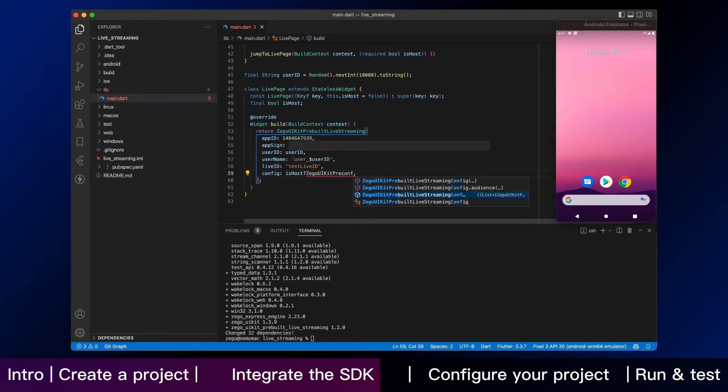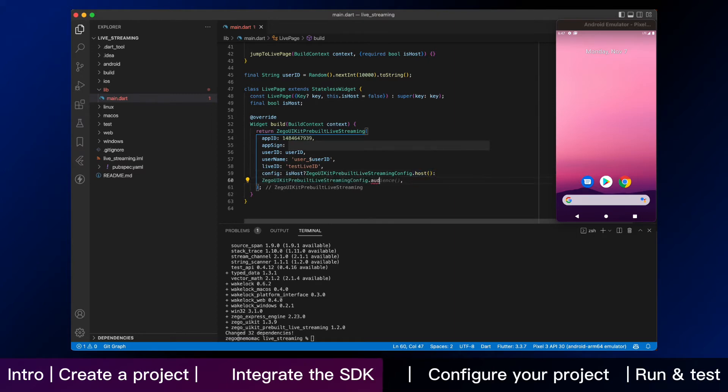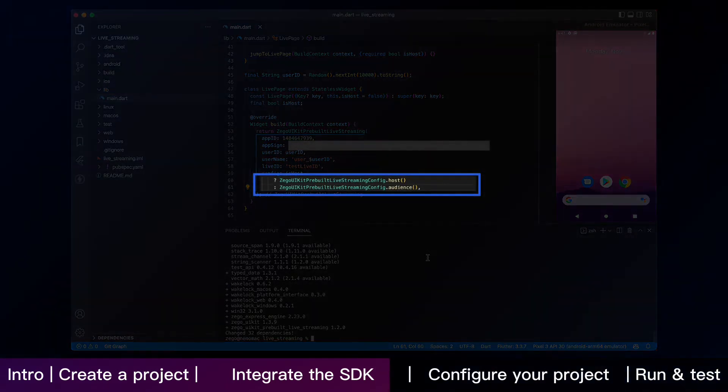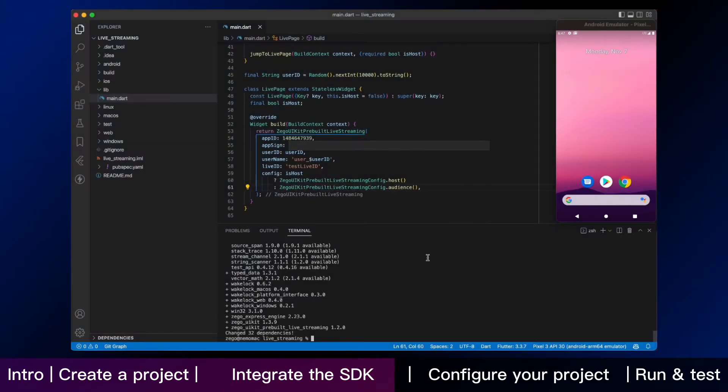Here, the host and audience need to use different configurations. Now, you can create a new live or watch a live by navigating to this live page. Here we are.